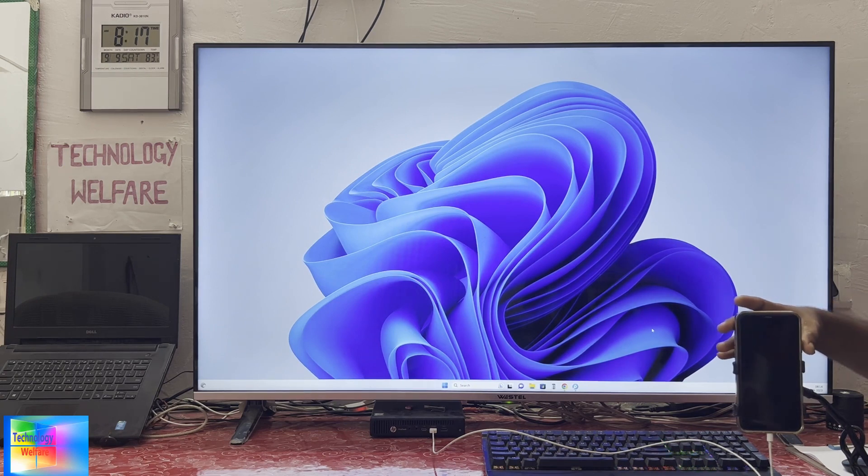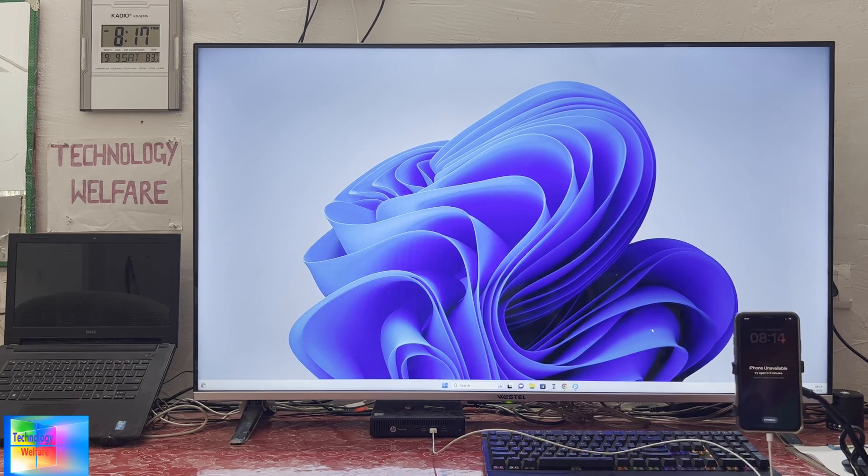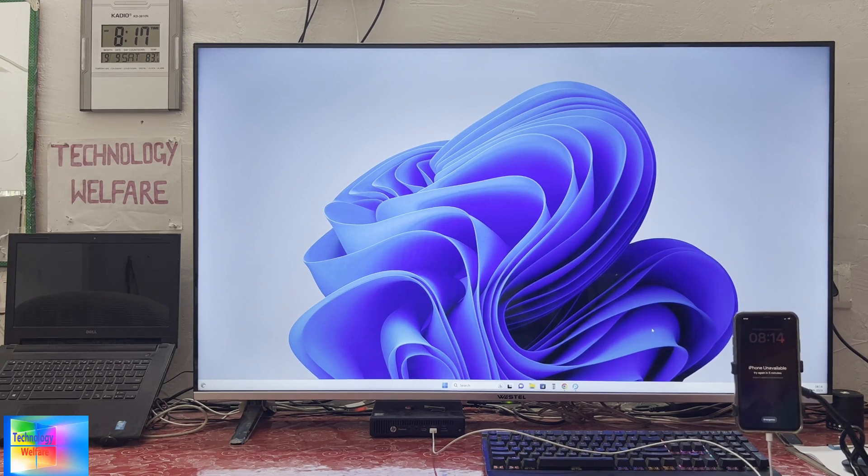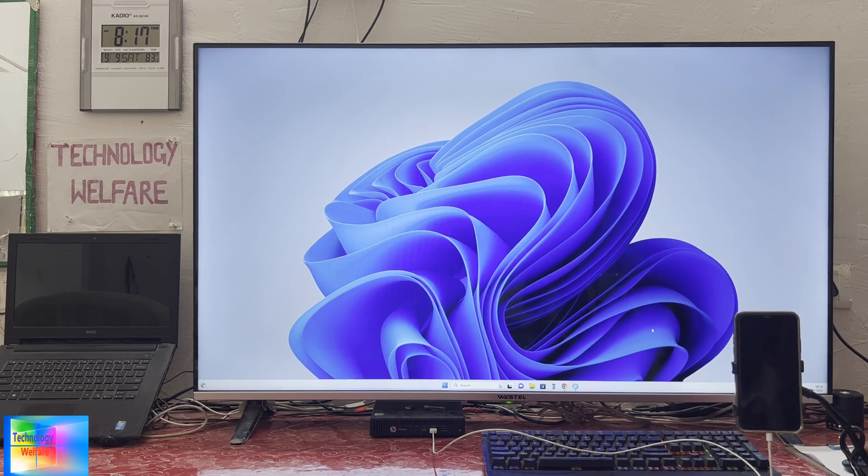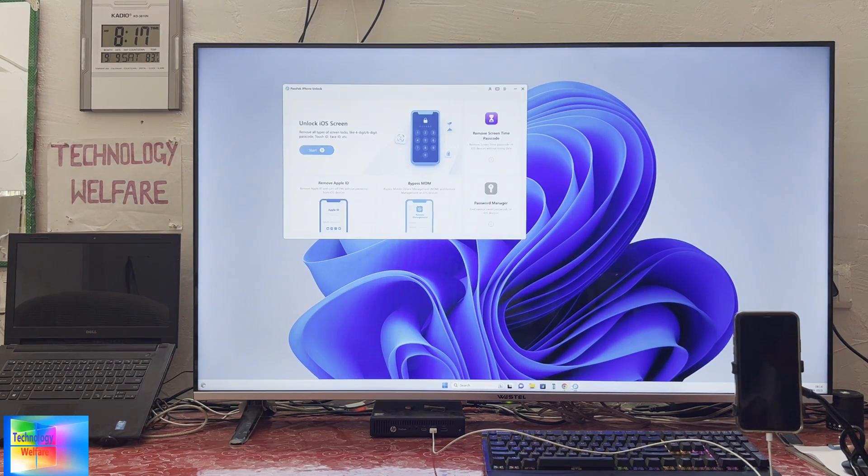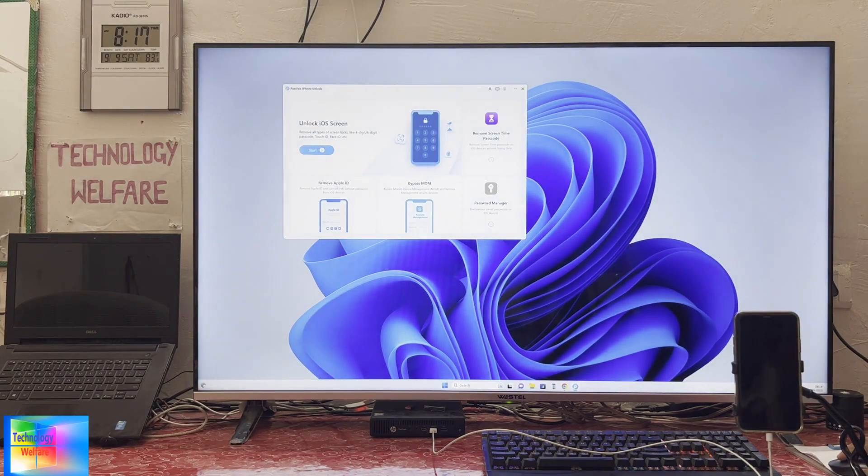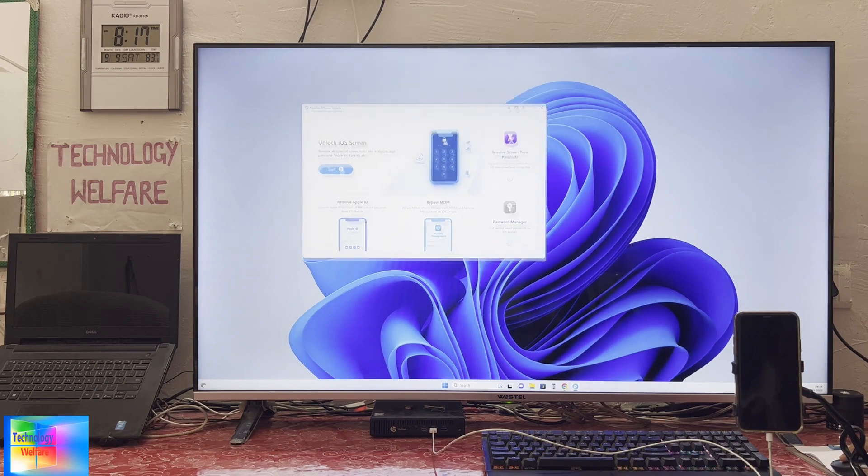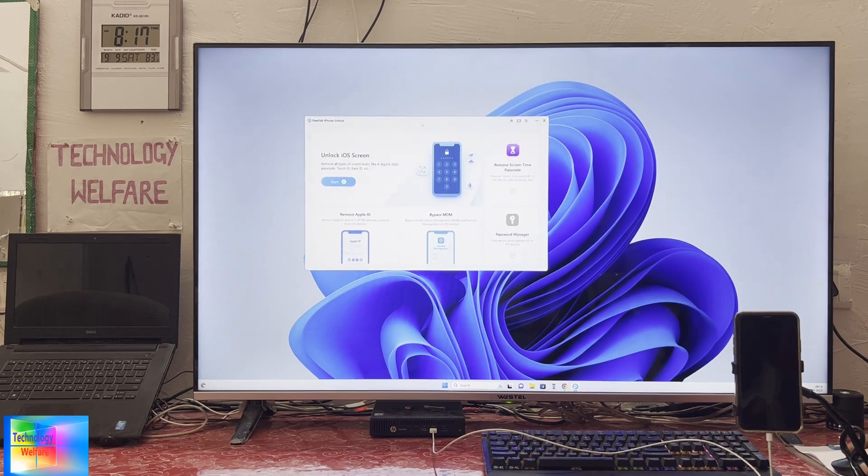Don't worry guys. Whether your device is locked with Touch ID, Face ID, or a screen passcode, just go for an administrator - that is PassFab iPhone Unlocker.